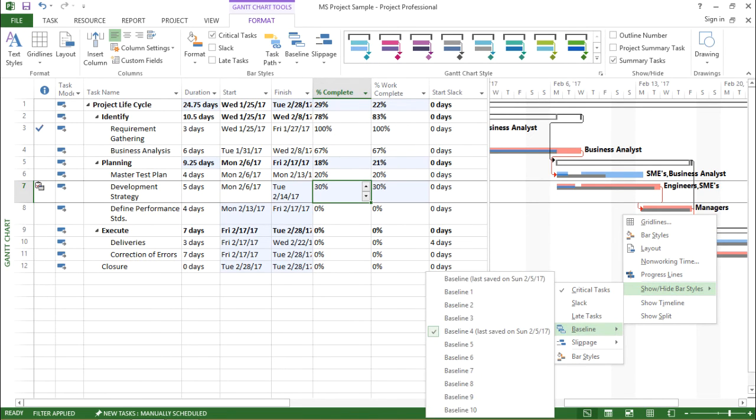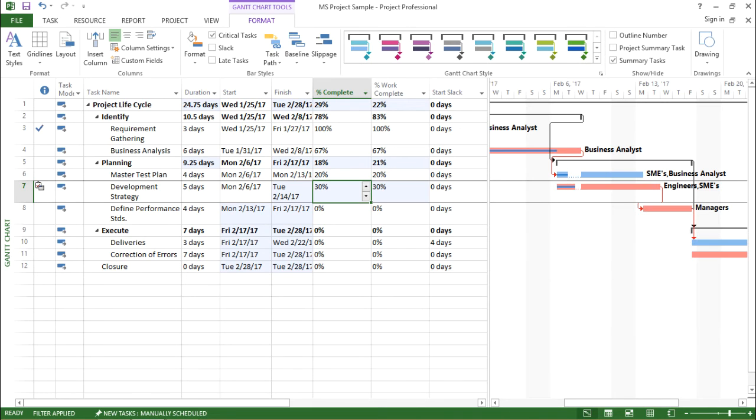I'll move to Baseline and first I'll unselect this. Now you can see the slippage has been shown by the dotted lines.